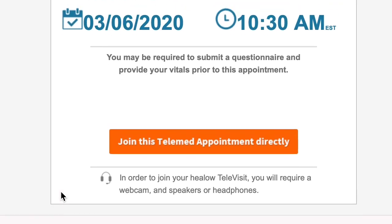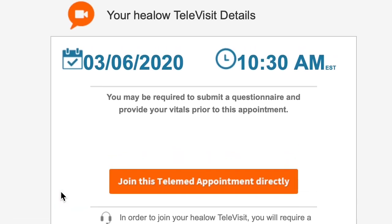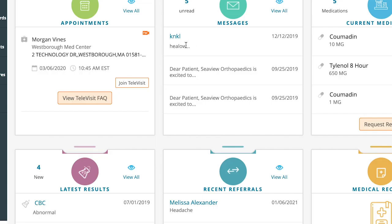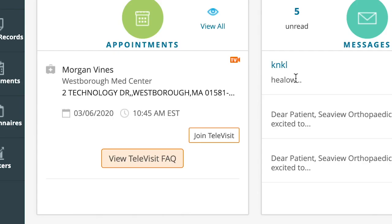Once your televisit is set up, you'll receive a notification reminding you to sign in for that televisit. In the appointment area on the left, you'll see join televisit. Click there to start the televisit.